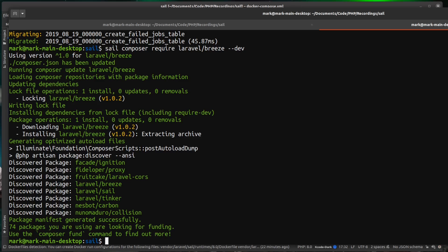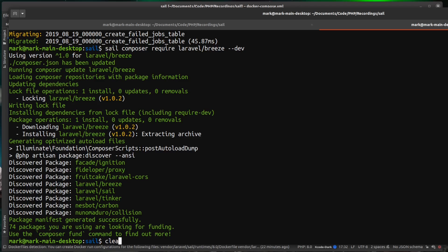I haven't got composer installed locally. It's not running locally. I'm just going to clear here and then we can just do sail PHP artisan. Then we want to call breeze and we want to call install. Okay, that's installed Breeze.